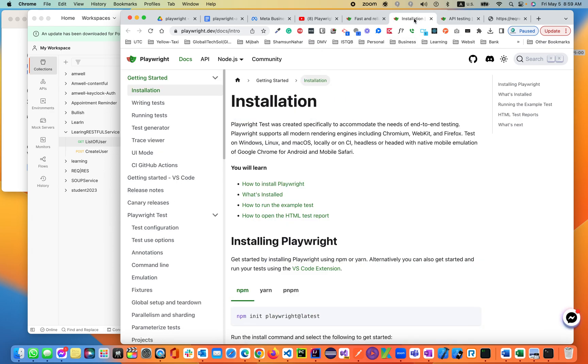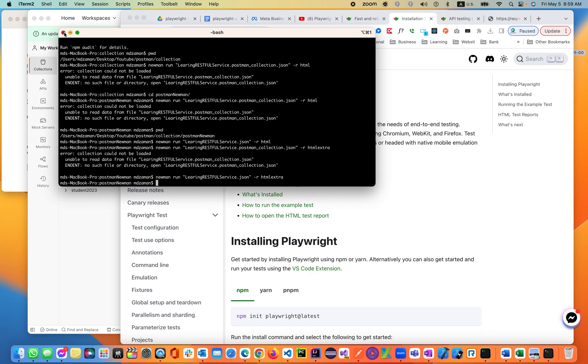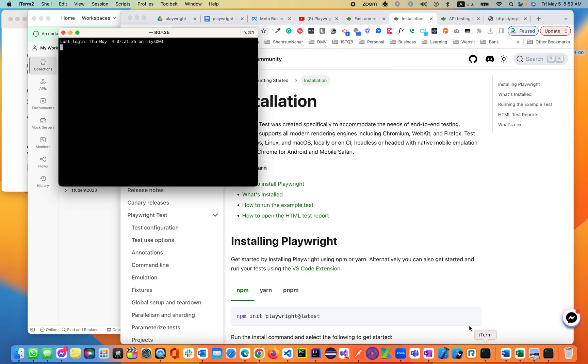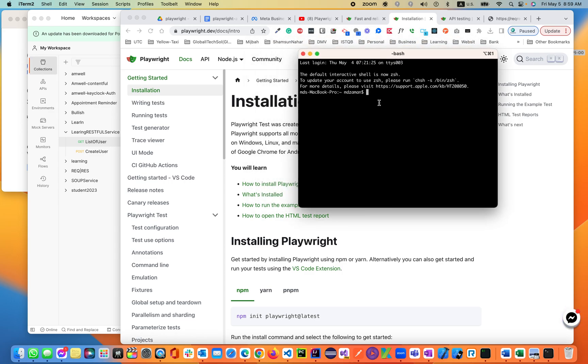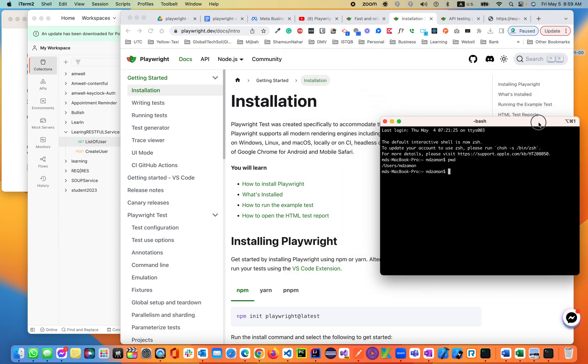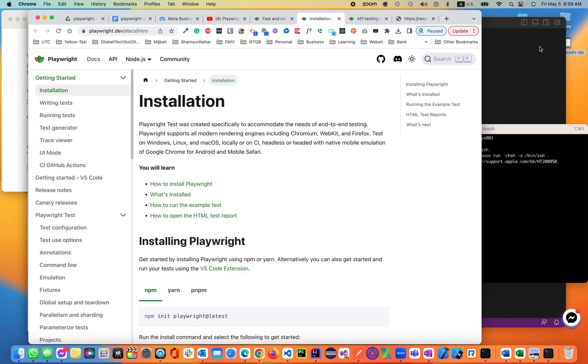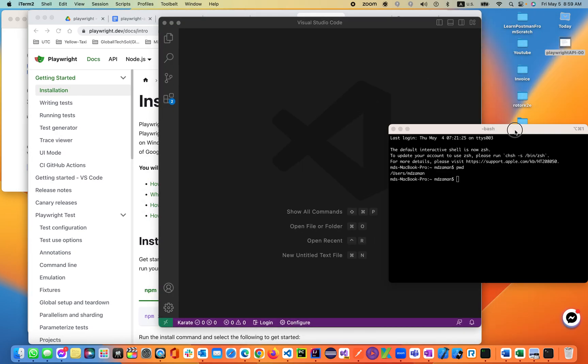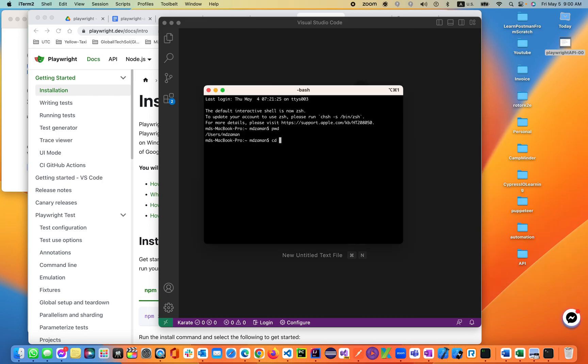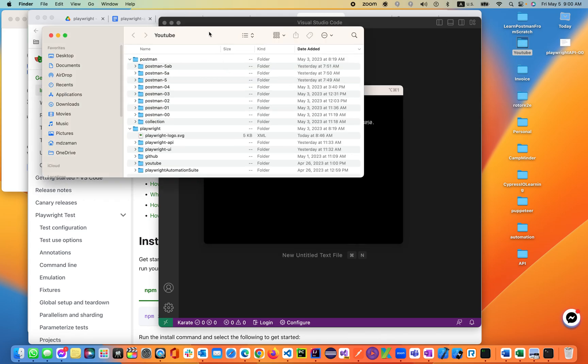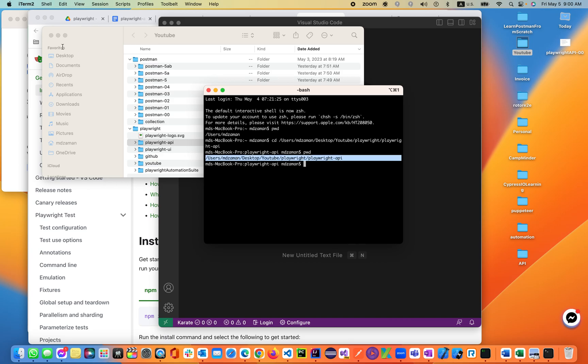Let's go ahead and jump into that part. Let's install Playwright from scratch. How do we install? We can install using the terminal, command prompt from Windows machine. Let's get started. I'm in users MDZAMIN, but I want to navigate to the folder from the desktop. There are many ways you can navigate to the folder. I'm going to open the folder Playwright, then inside Playwright API. Just drag and drop. You see here PWD, I'm inside the Playwright API.